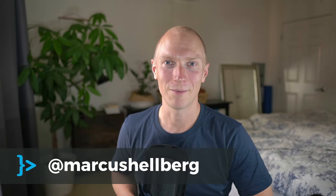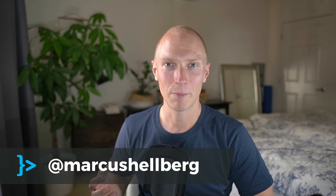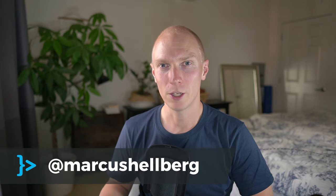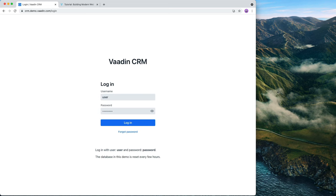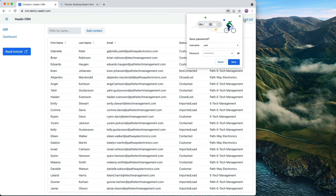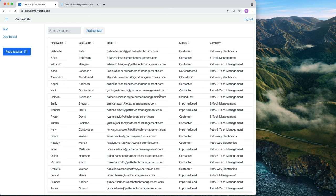Hey everybody, Marcus here. In this video course, I'm going to show you how to build a full-stack web application step-by-step. We're going to build a Spring Boot-based application, add a database, and add a web UI using Vaadin. The application we're going to build is a CRM application. It'll feature a login page using Spring Security so that we can authenticate users.